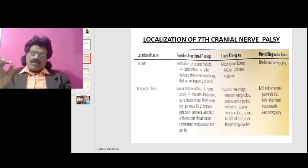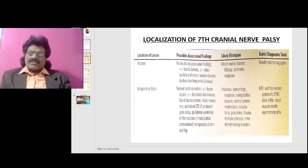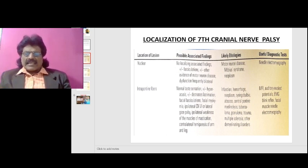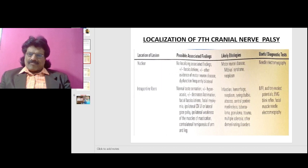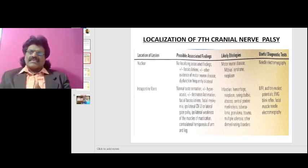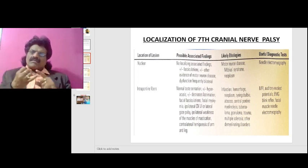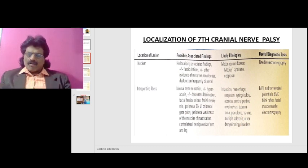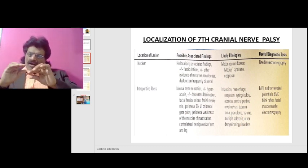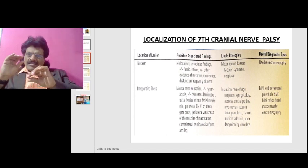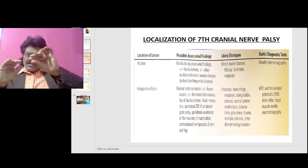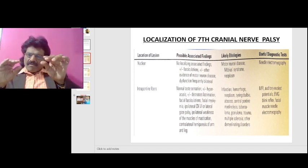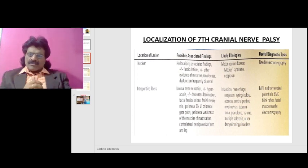When the nucleus gets involved, fasciculations can be seen and picked up by needle EMG. The usual etiologies are motor neuron disease, Möbius syndrome, and neoplasm like pontine glioma. After the nucleus, as the facial nerve continues as intrapontine fibers, we move to the next level of localization.